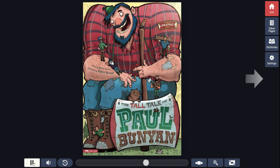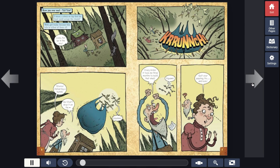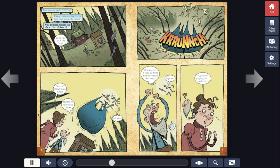Remember, after you finish a page you click the arrow. 'Ever read a tall tale? A story so big that its head could scrape the clouds? Well, get ready, because this tale is the tallest of them all.' And we're going to stop right there.